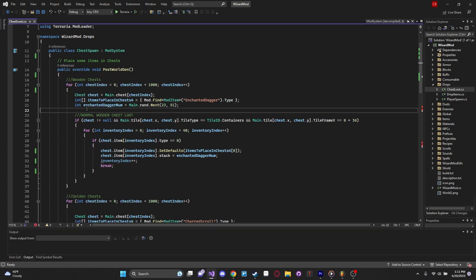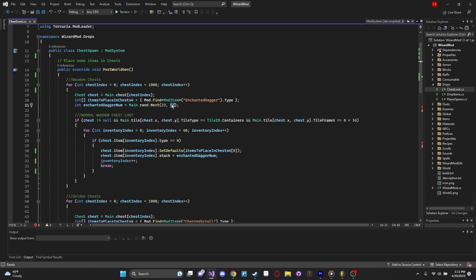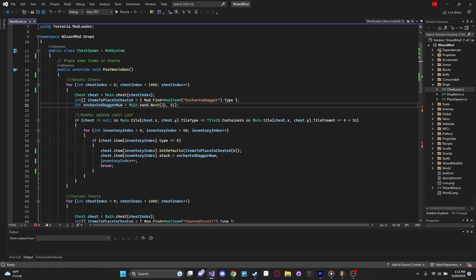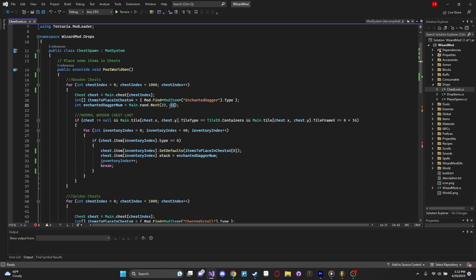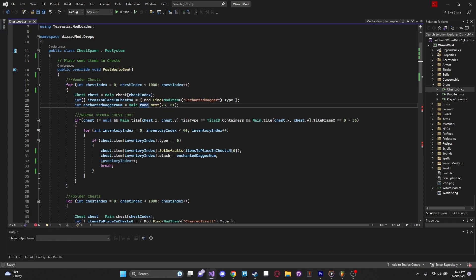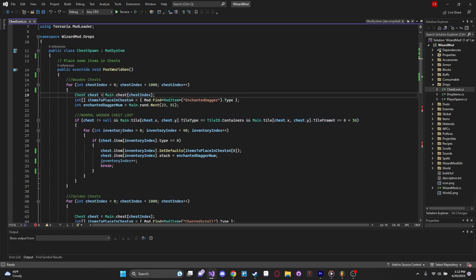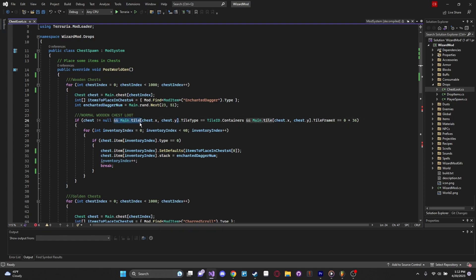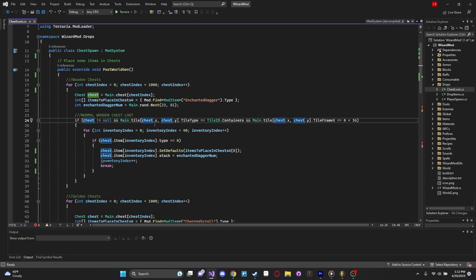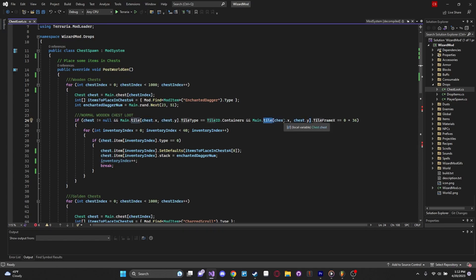We create that array and then we create an EnchantedDaggerNum. This is the actual number of the item that's going to be inserted into the chest. I use the main.rand function, which is basically just a random range integer function that takes a random number between the minimum and maximum, between 23 and 51. Then we check if the chest is valid. If chest is not equal null, it just means that if the chest object is valid, and main.tile of chest.x, chest.y of the tile type is equal to a container. That makes sure that that chest is actually a container.